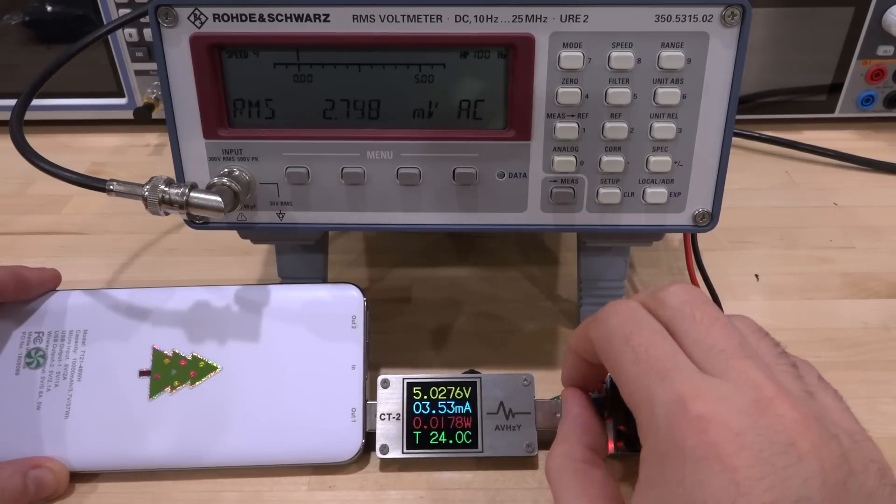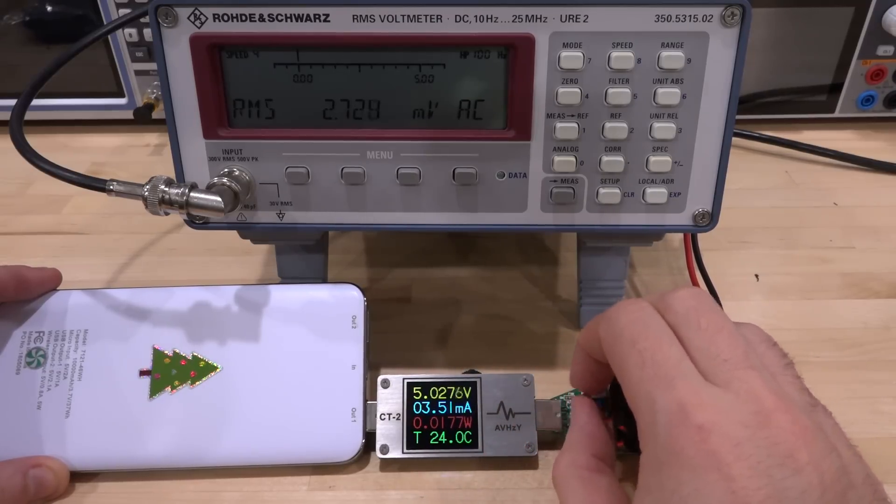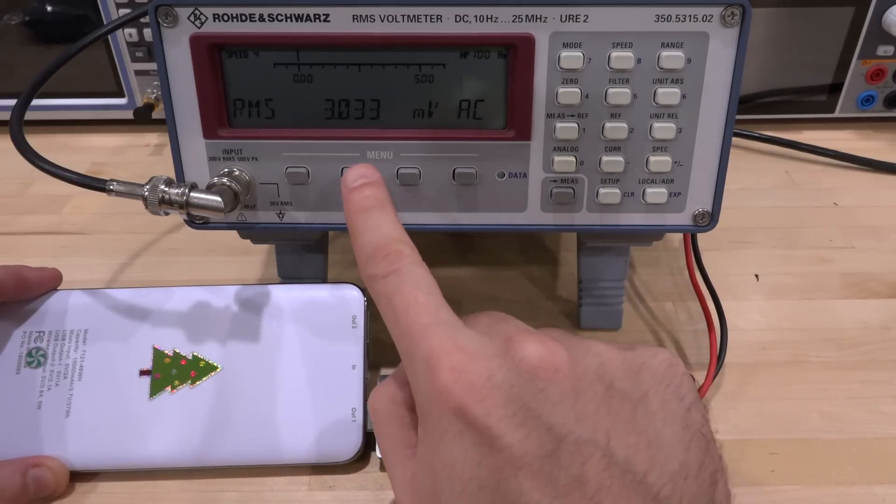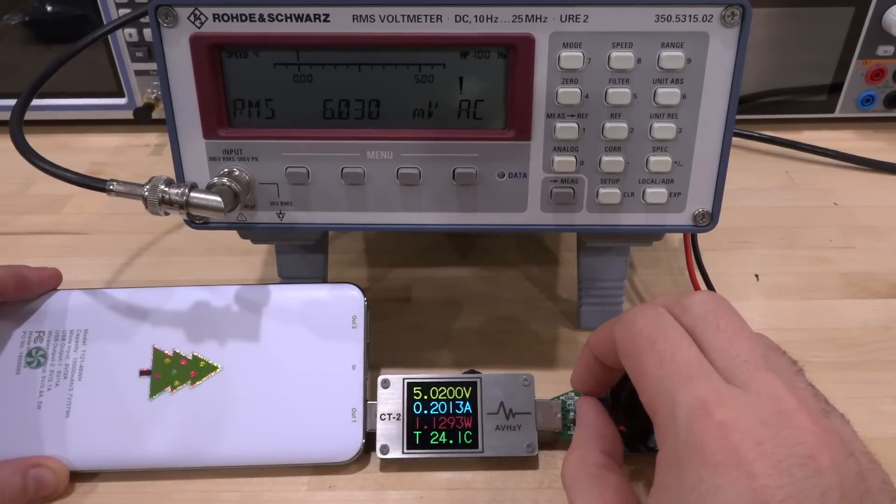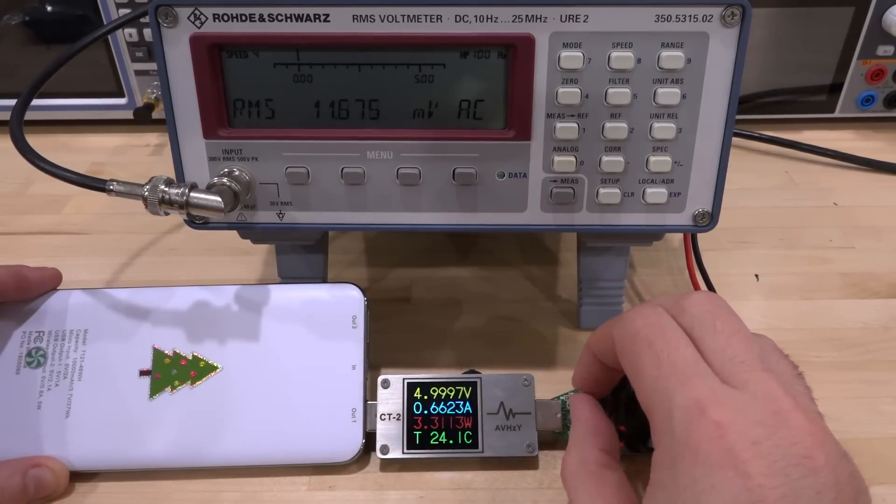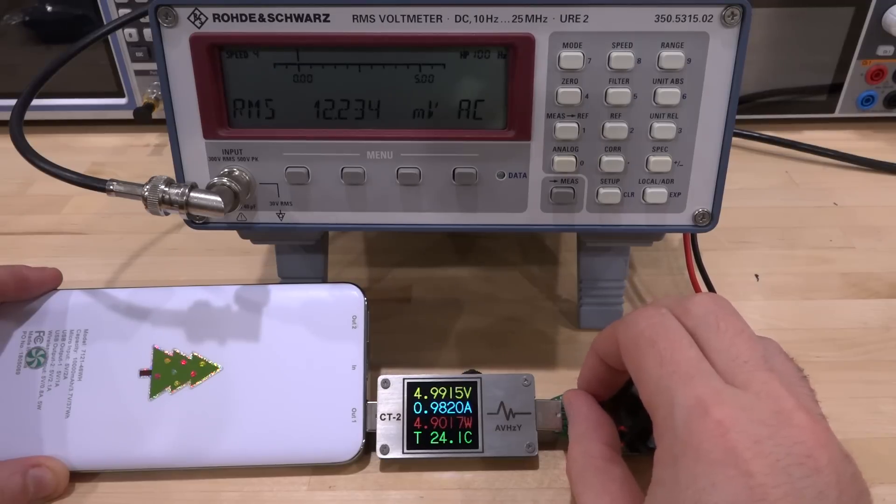But I can increase this and apply some load to the battery pack. Look at what happens to the noise. We're already at three, there's six. I can increase that up until we hit one amp of current through the USB port. Let's keep going. Here is about one amp.